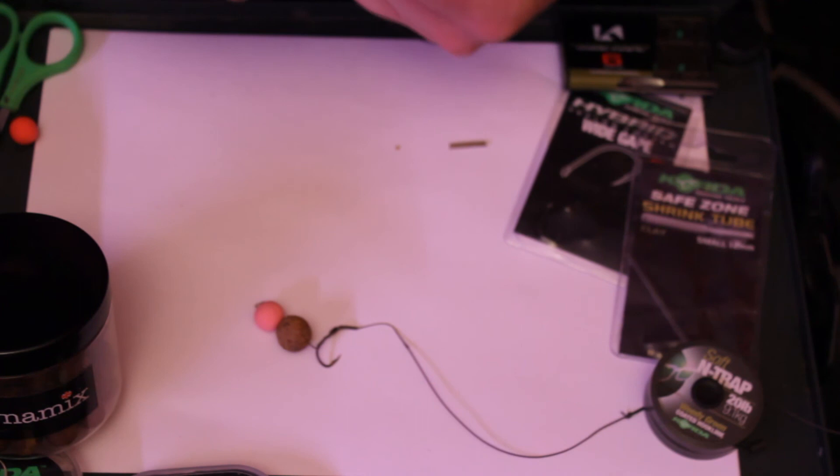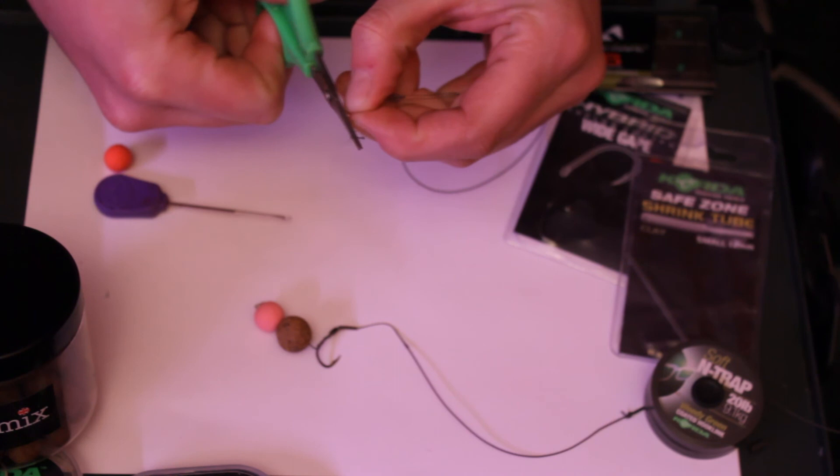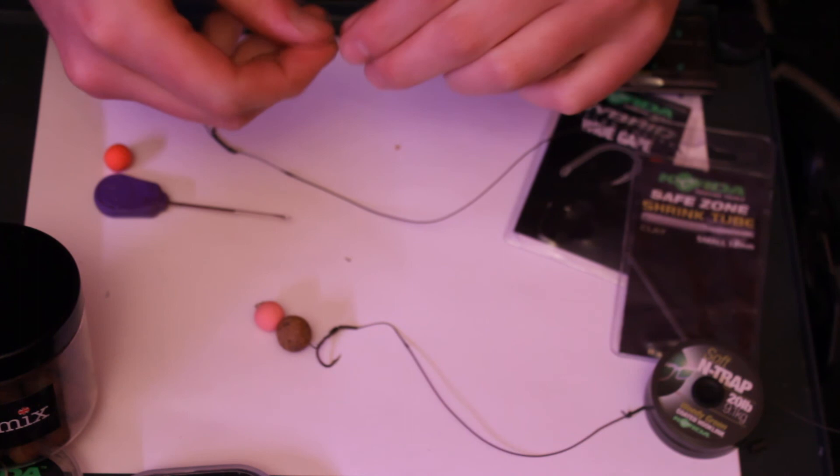Wet it. Always wet every knot before you pull it down, it just beds in better. I usually use my teeth as well for a three-way pull, just to make sure the knot's extra tight. Snip the tag end off. I think my scissors are a little bit blunt here, I could do with a new pair. That'll do.